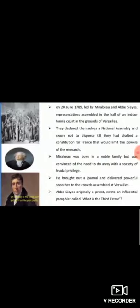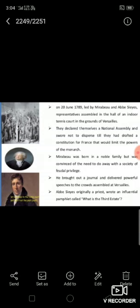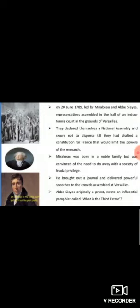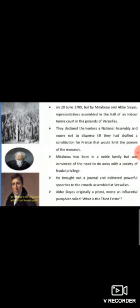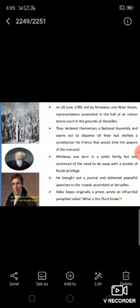Mirabeau and Abbé Sieyès were the two important leaders of the National Assembly. They led the representatives of the third estate who walked out of the Estates General convened by Louis XVI on May 5, 1789. Both belonged to the privileged section of French society. Through their writings and speeches, they convinced people to work toward change in French society and the political system. Mirabeau, born in a noble family, was convinced of the need to do away with society based on feudal privileges. He brought out a journal and delivered powerful speeches to the crowds assembled at Versailles. Abbé Sieyès, originally a priest, wrote an influential pamphlet called 'What is the Third Estate?'